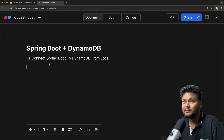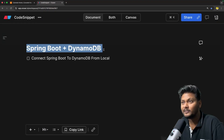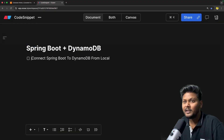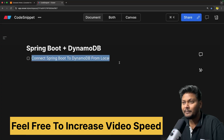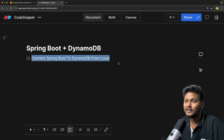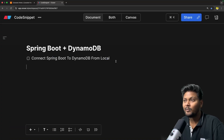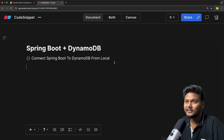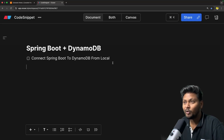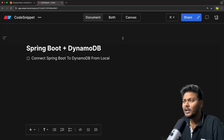Let's quickly jump into the agenda of this particular video. Spring Boot plus DynamoDB — pretty simple agenda. We are going to connect our Spring Boot application to a DynamoDB table running inside AWS from our local. We will actually go ahead and perform some CRUD operations on the table which is present inside DynamoDB on AWS from our Spring Boot application.